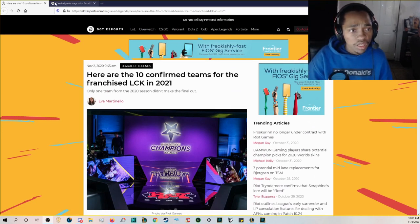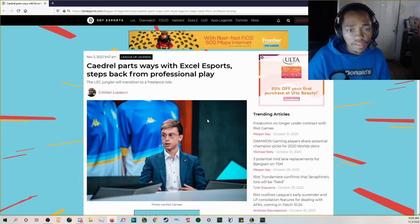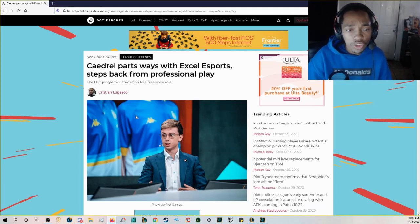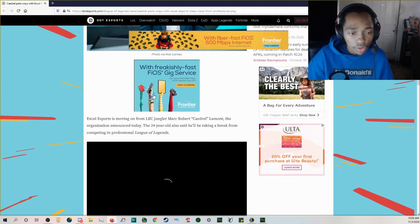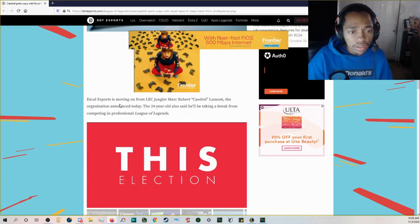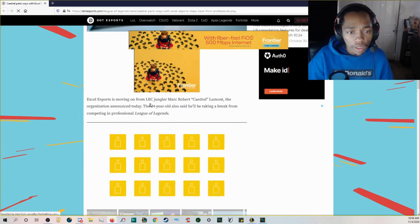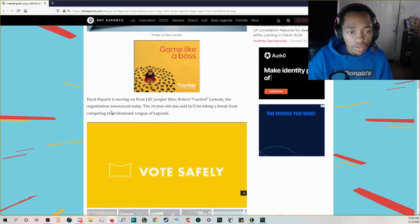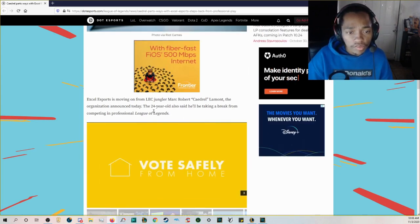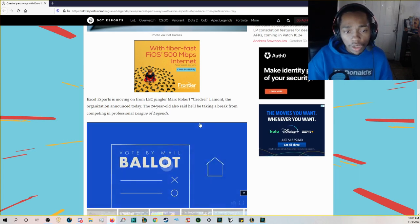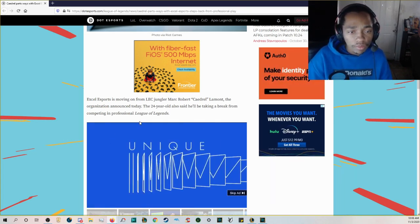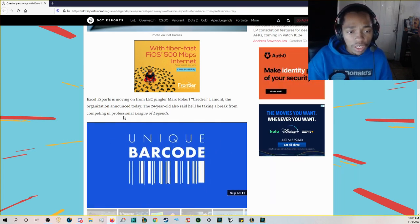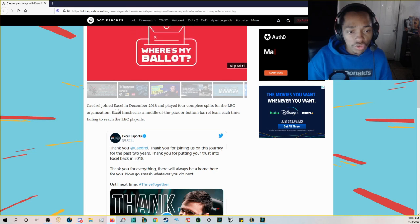And we have one more piece of news: Caedrel parts ways with XL Esports steps back from professional play. The LEC jungler will transition into a freelance role.